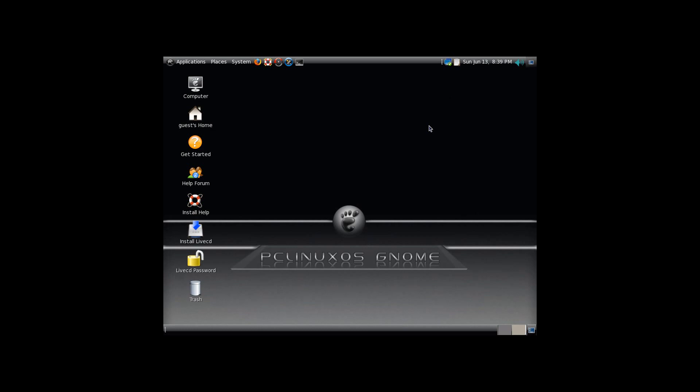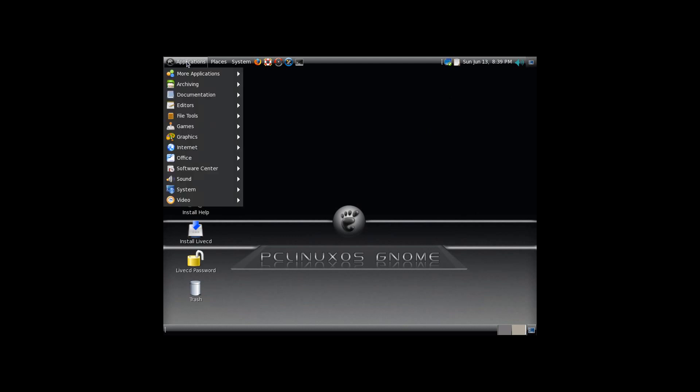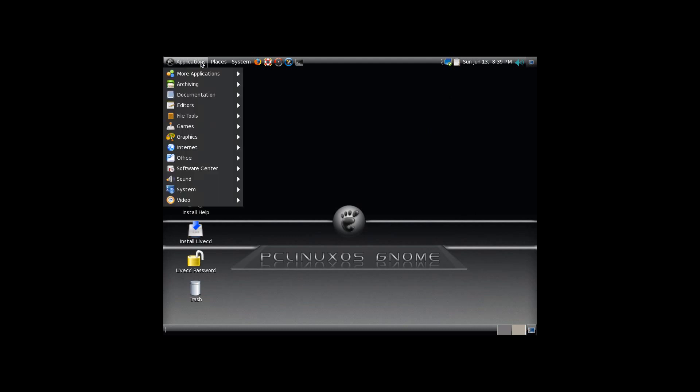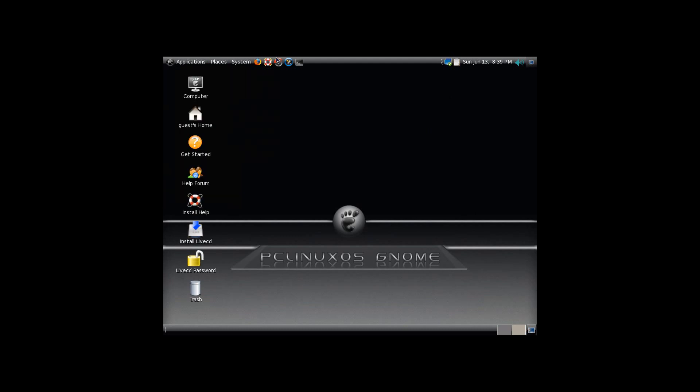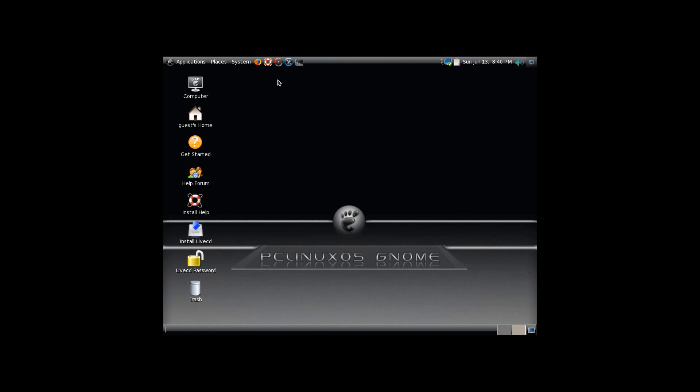one thing I would say is it does not have the software center like Ubuntu does, but Synaptic is really not that difficult to use once you get used to it. So that's all I've got to say about PCLinux. As always, thank you for watching, and I will see you next time.